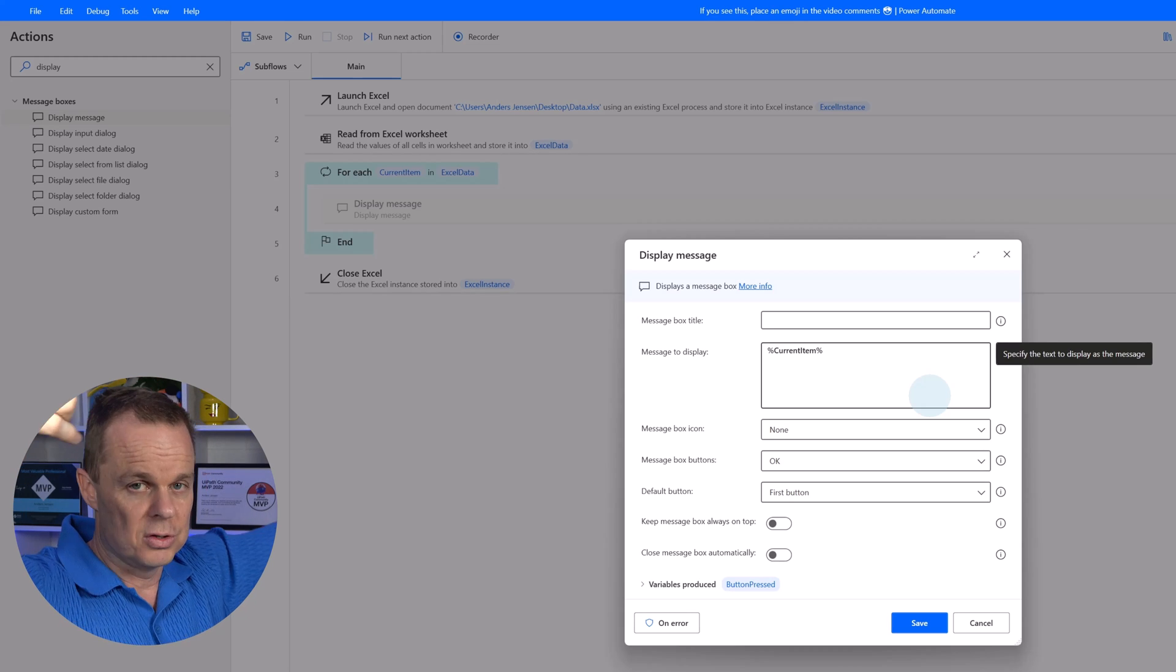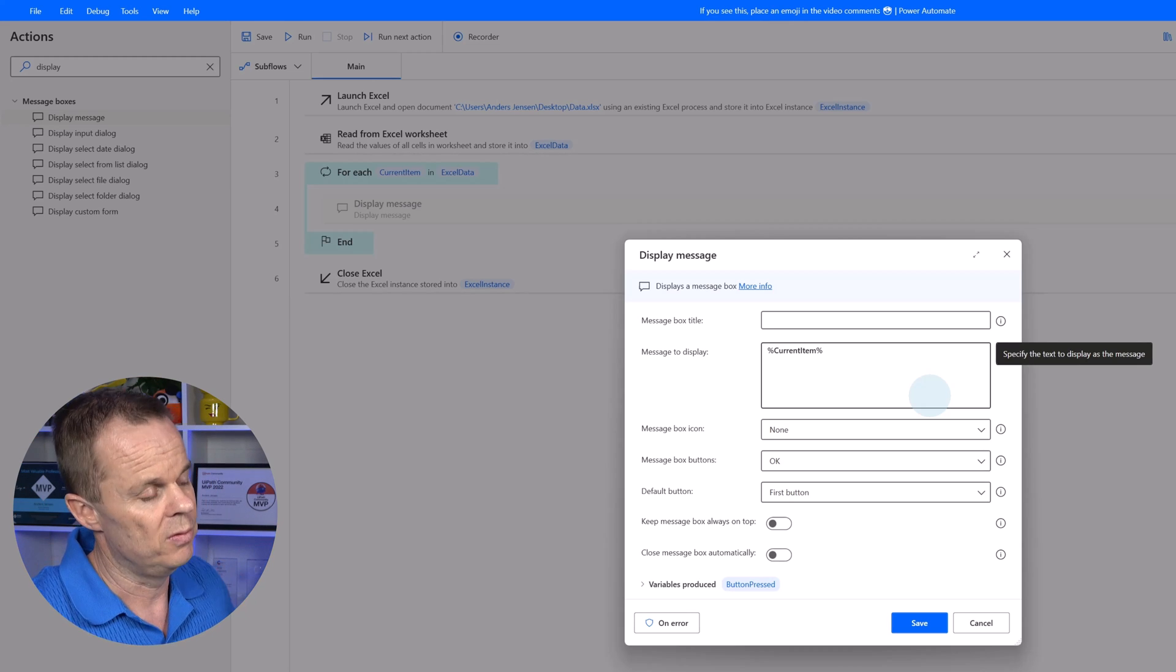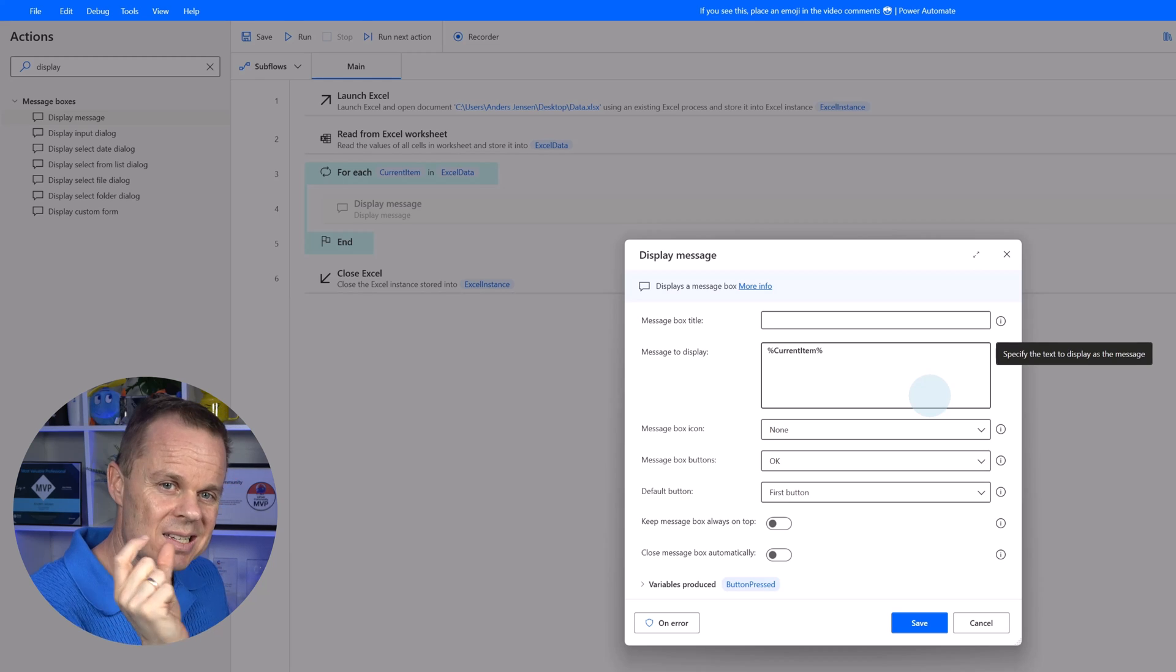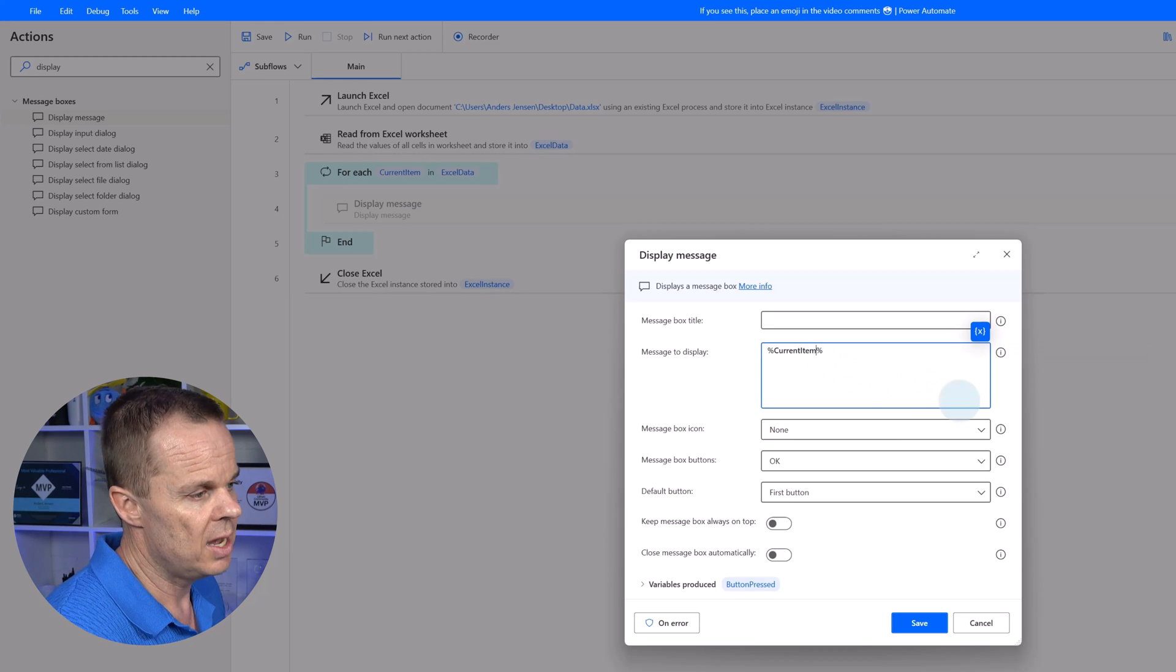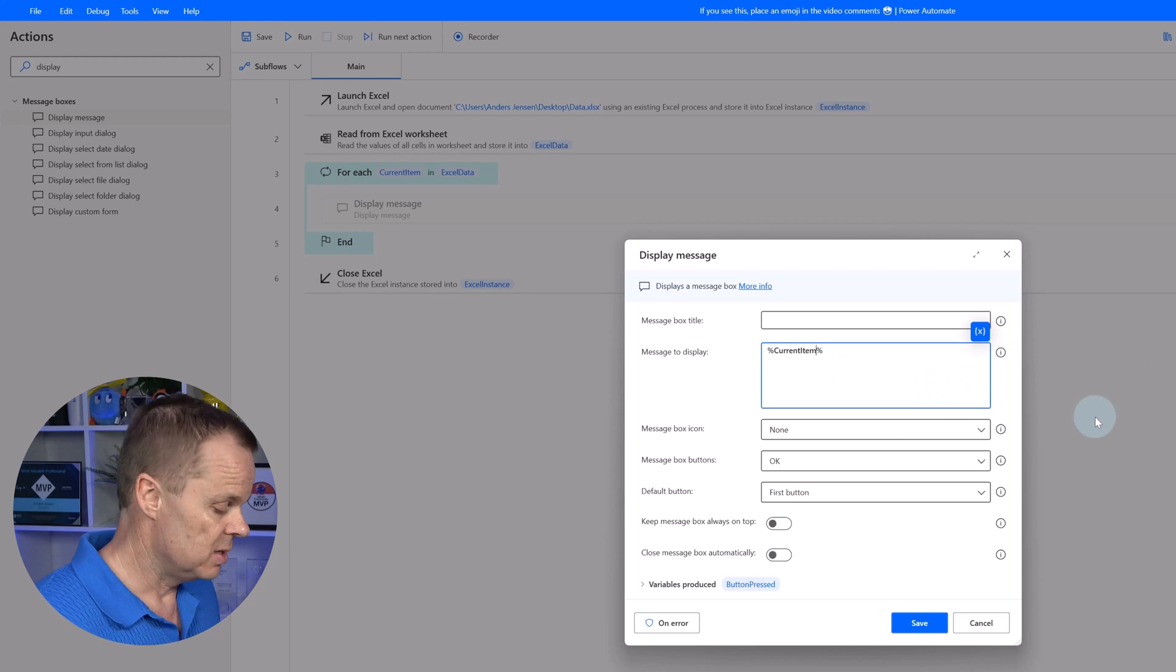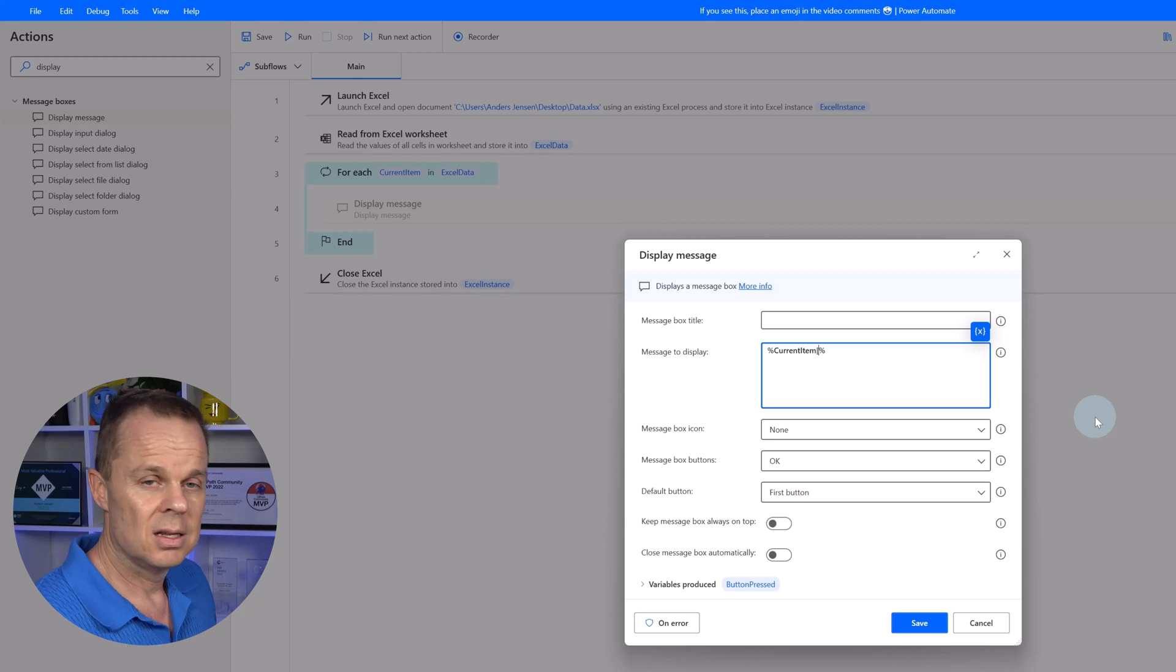So first one, the first row, second row, third row, and fourth row. I want to access the country. I could do that by specifying either the index. Remember this is zero indexed. So the first column is index 0, 1, 2.